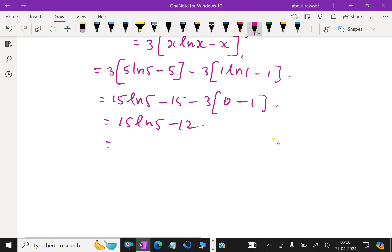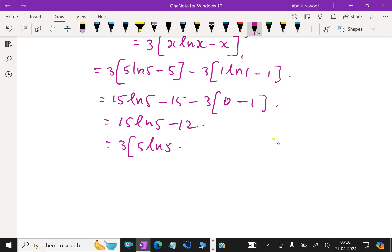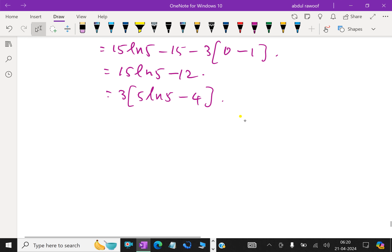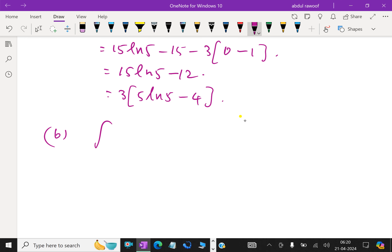We can also write this as 3 times (5 ln 5 minus 4). Next part: find the integral from 1 to 5 of ln(3x) dx.